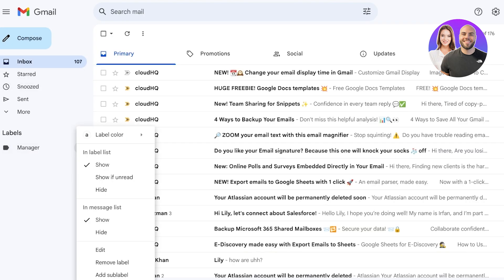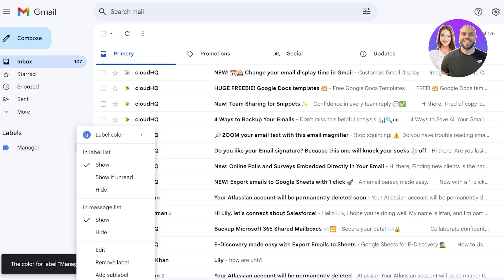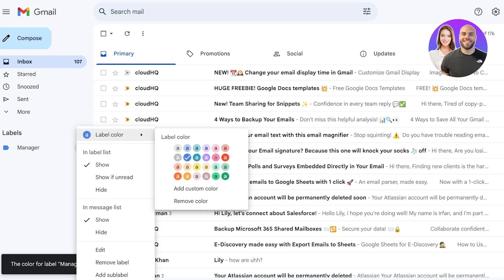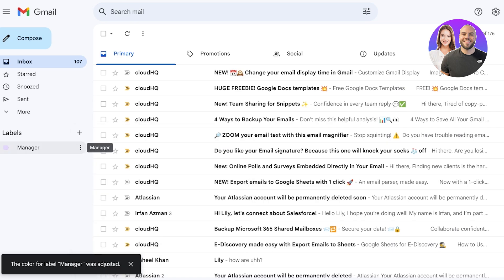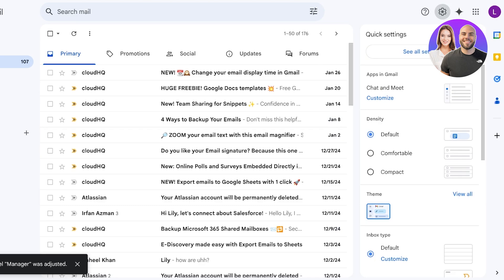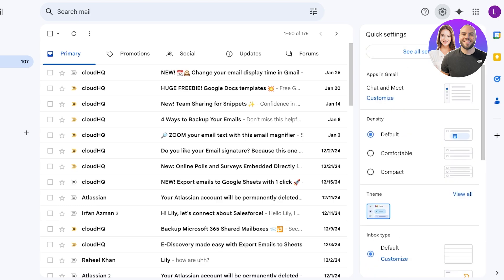You can click on the three dots and select 'Label Color.' This is an important step because it helps you differentiate labels visually. I'm going to mark everything sent by managers in a purple hue, so I'll select the purple color.